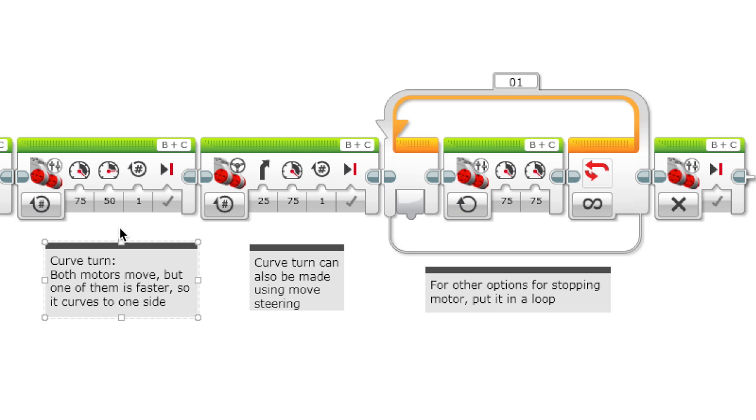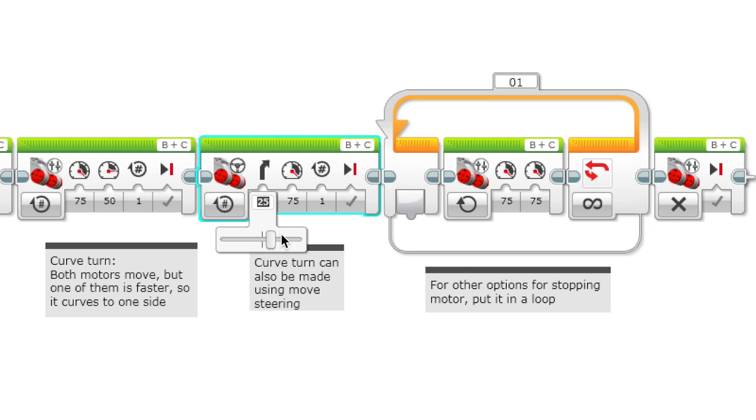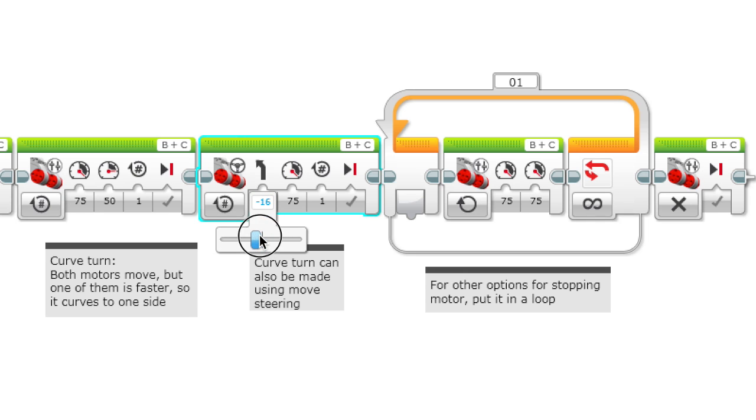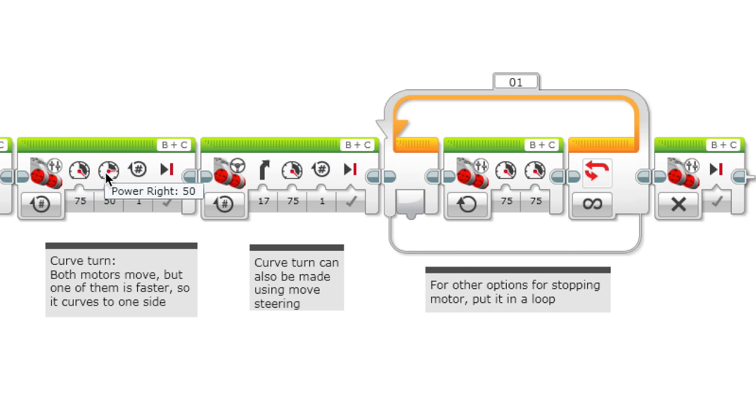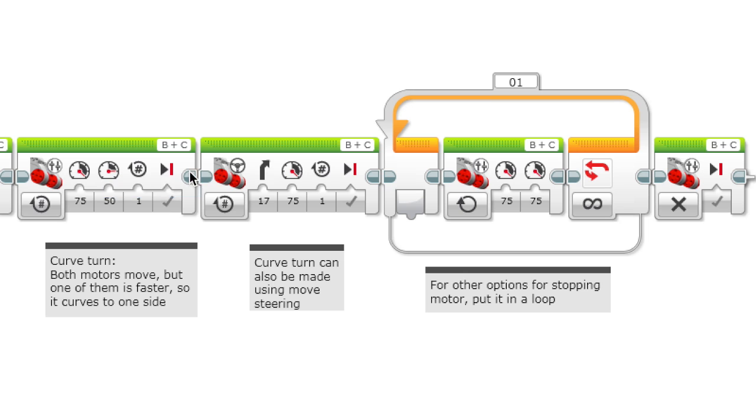You can also do a curve turn using move steering, and it shows it visually over here. This will be a curve turn, but curve turns are less accurate because it's all random based off of power. If you want to do a curve turn, it's still better to do move tank so you can see the number for the power.